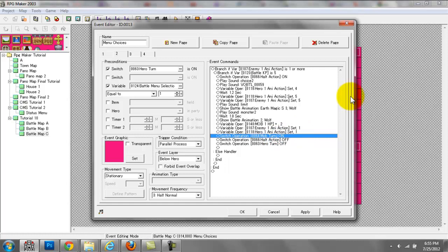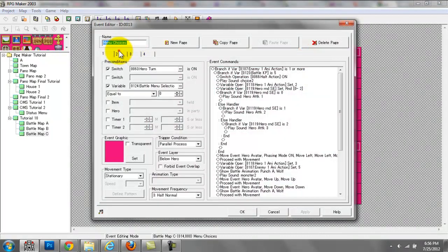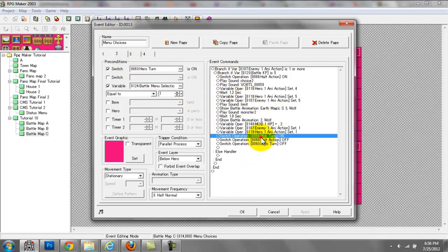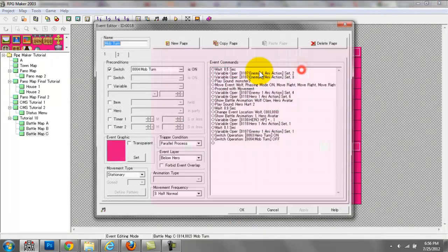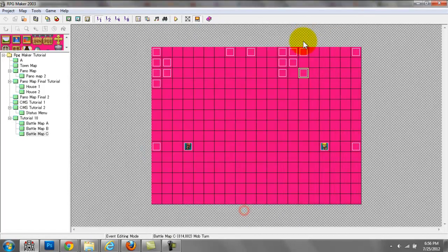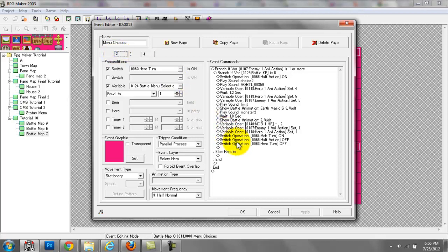We have mob turn switched on and hero turn switched off, so none of those hero pages can be activated or triggered. And then we have halt action off, so the player can choose between different options again. That's just how it goes back and forth: mob turn on means it's the monster's turn. When mob turn is on, that event goes through, and at the end we turn it off and turn hero on. Once the player chooses between the 4 options and that turn is complete, we have hero turn off and mob turn on again.